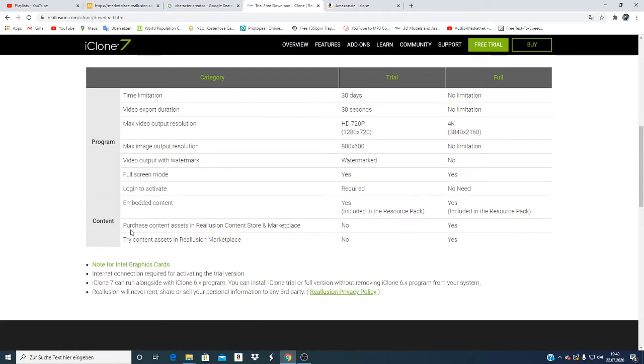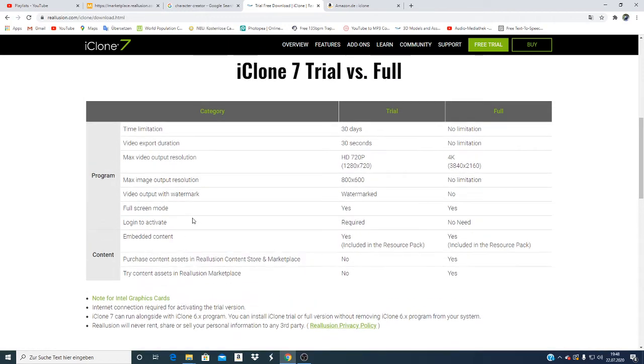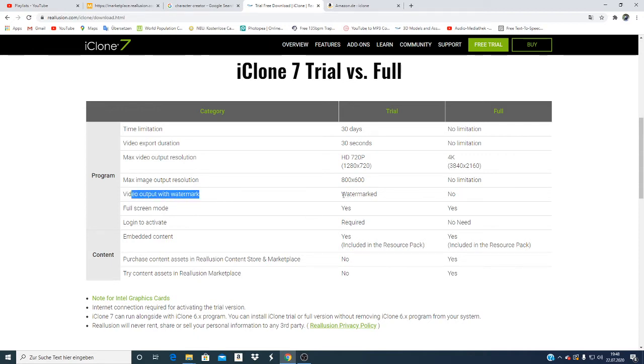There are some things you have to include if you have this trial version. If you import your video, this will be a problem because you have to have the watermark.